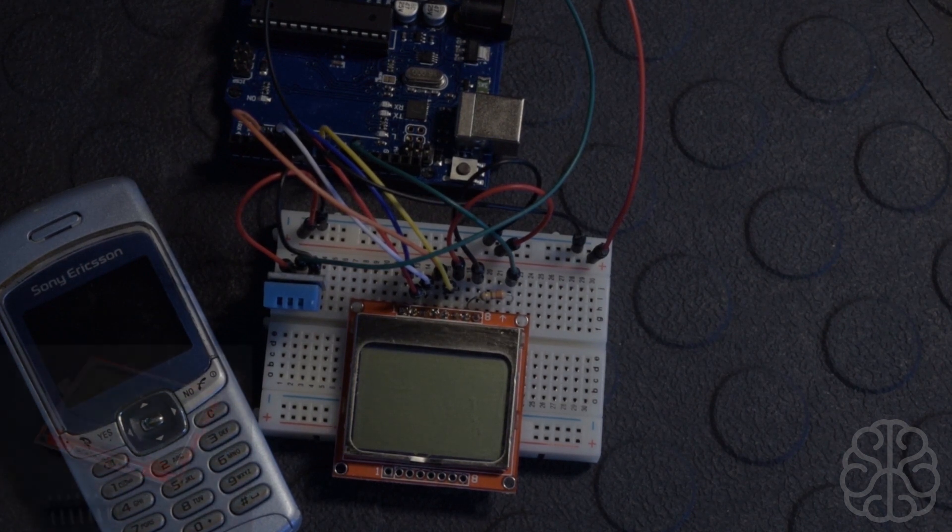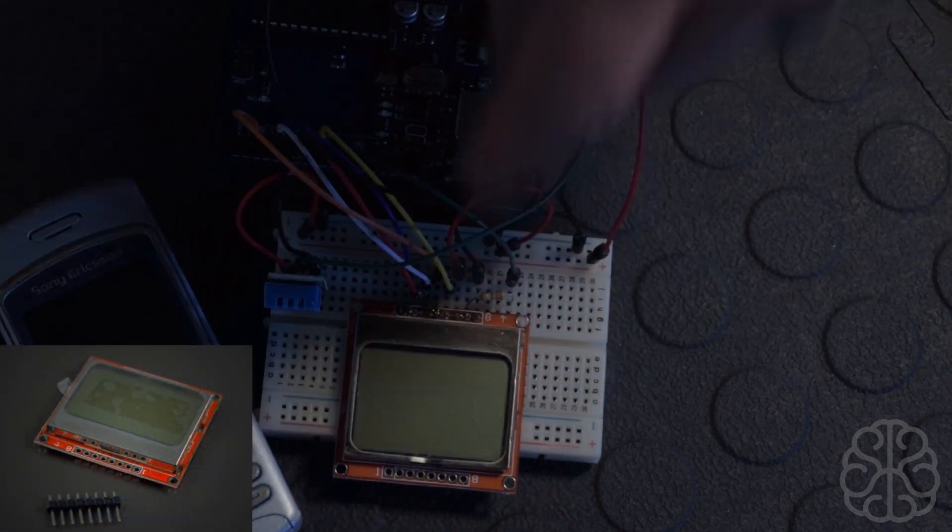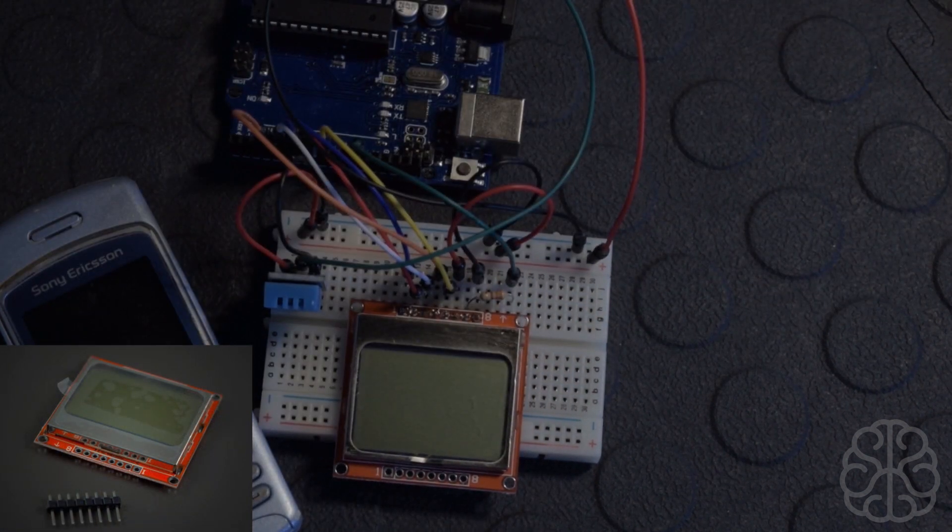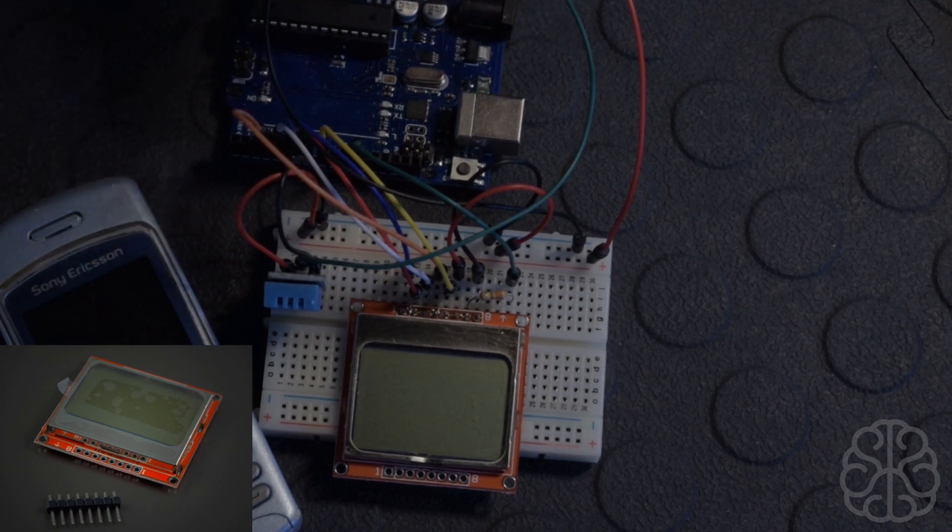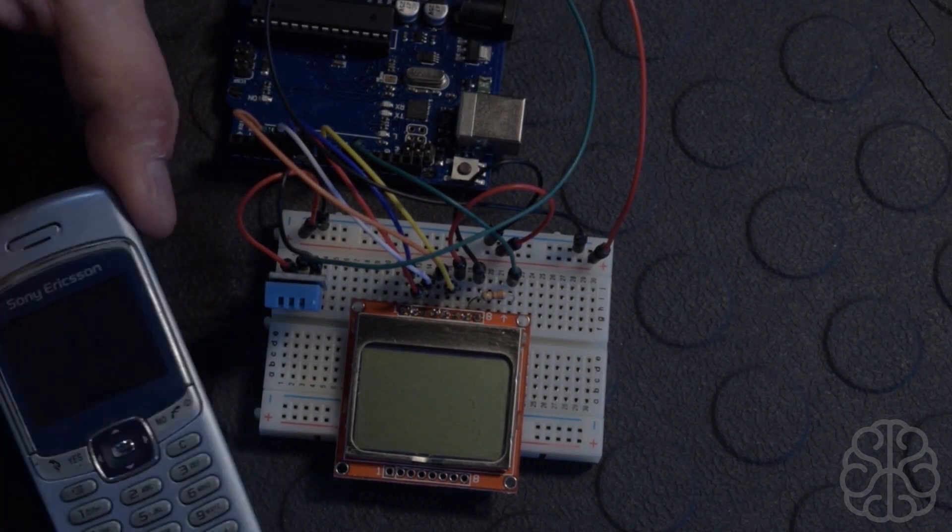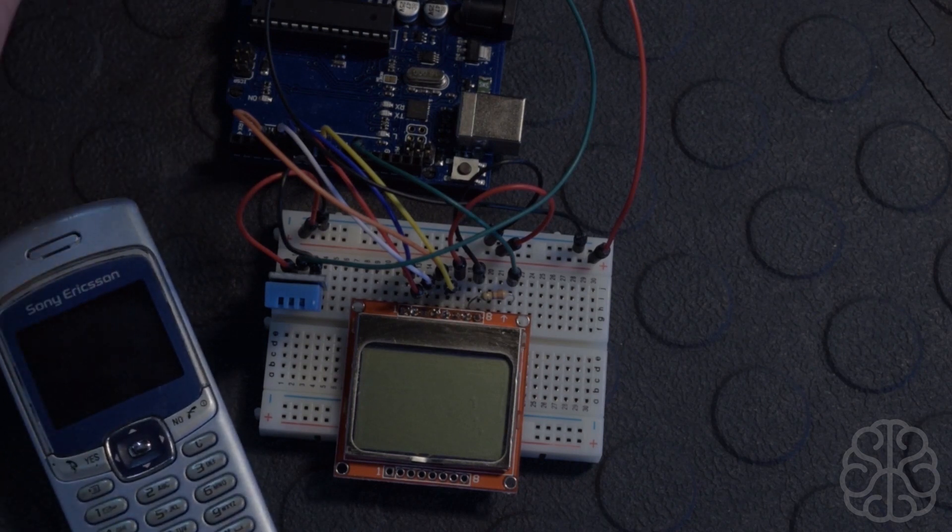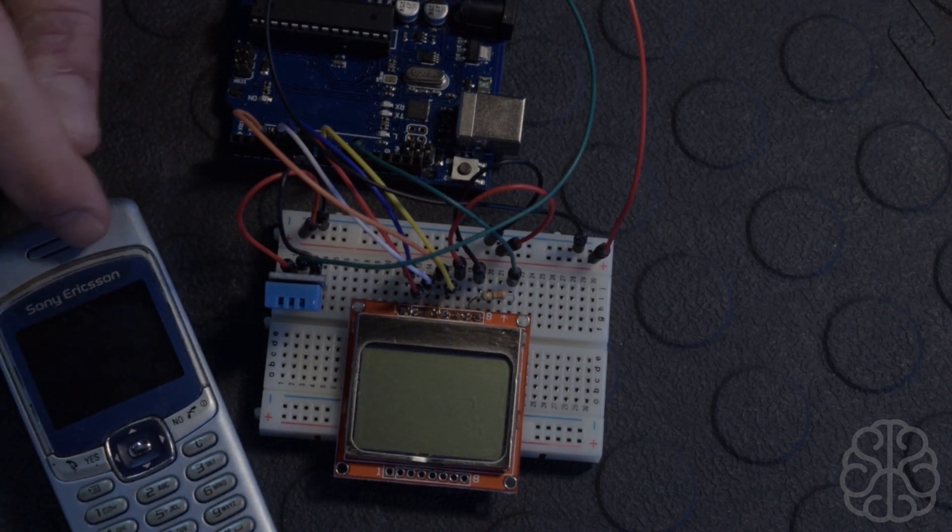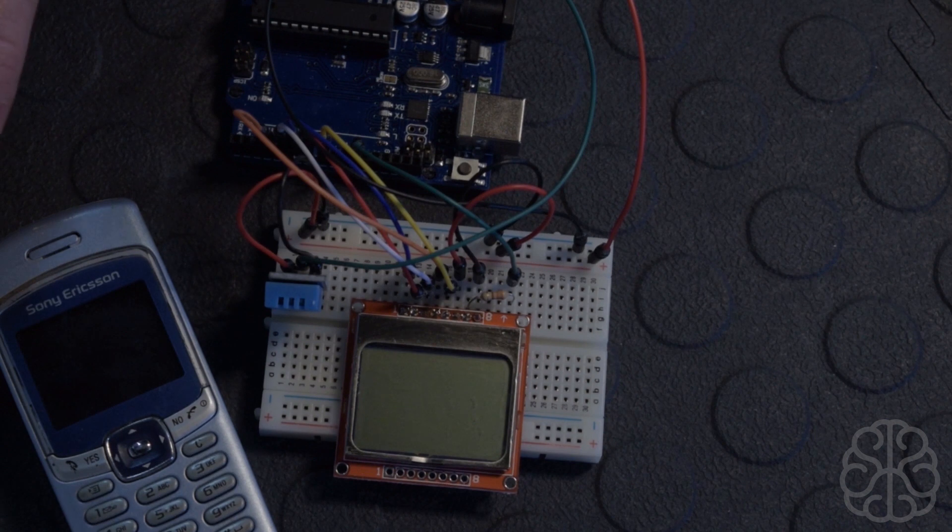Today I'm going to show you how to connect and use the Nokia 5110 LCD display. Now these guys come from the era of these kinds of cell phones - Nokia, this is a Sony Ericsson, but it uses the same kind of screens.